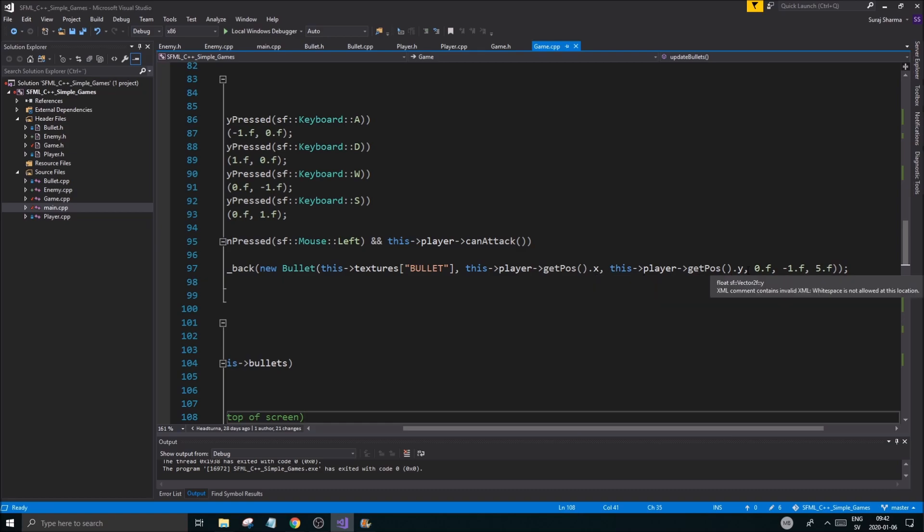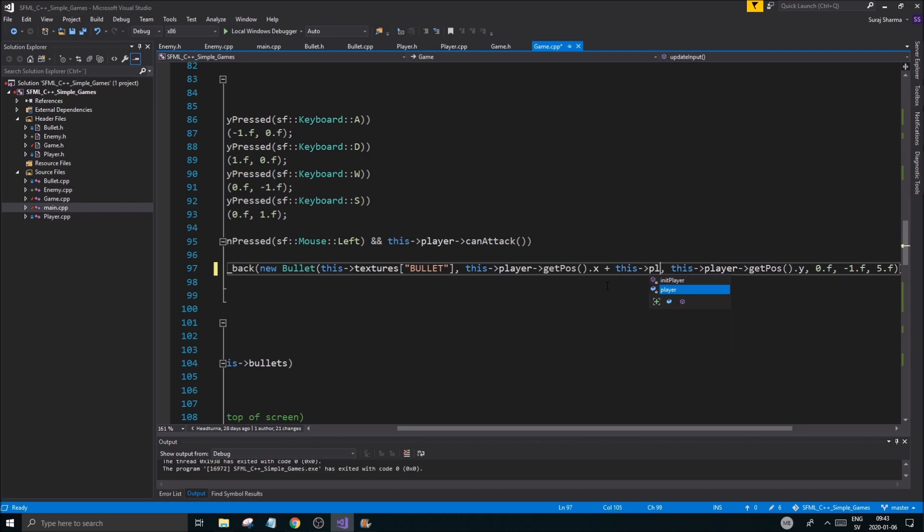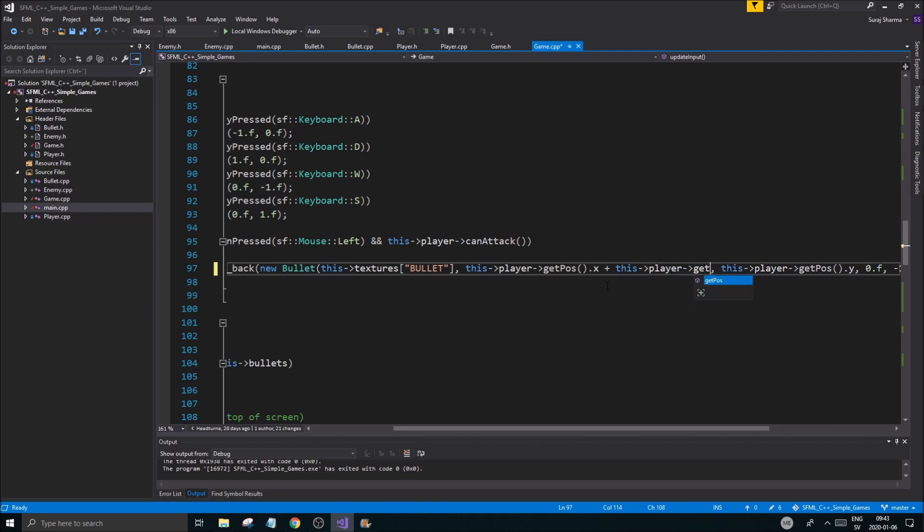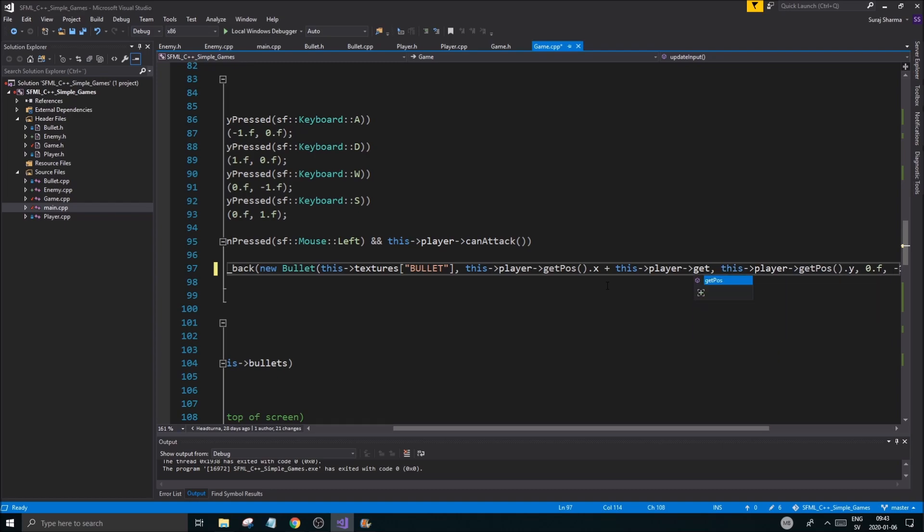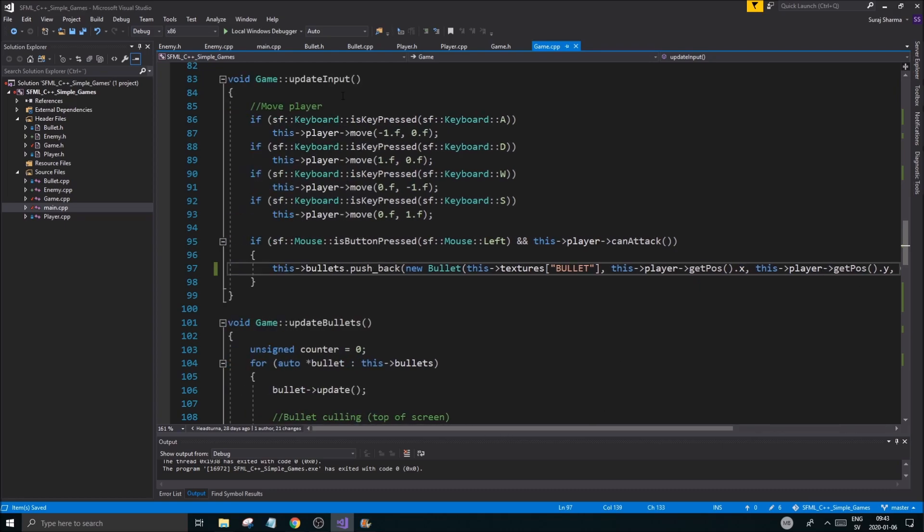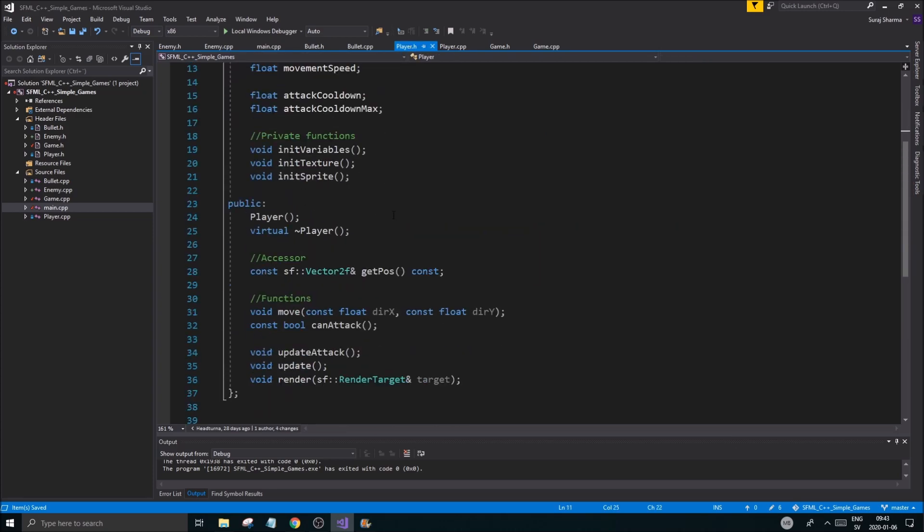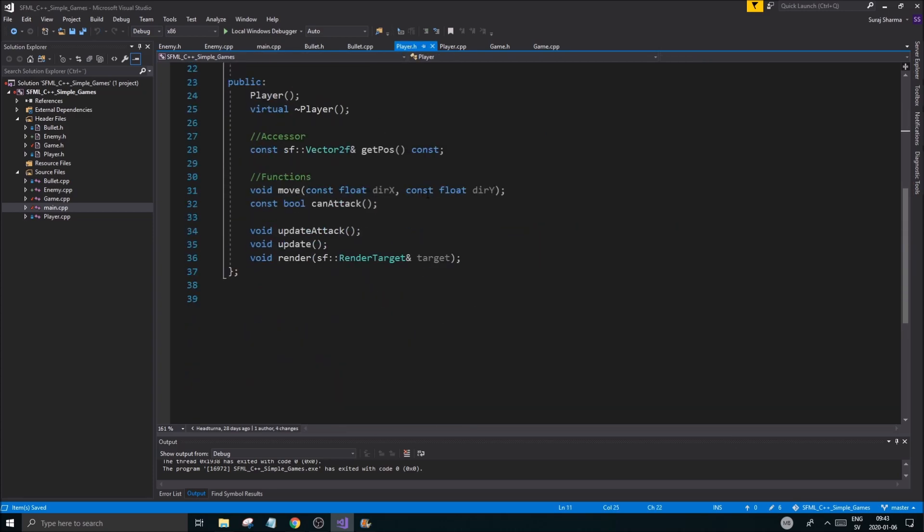So this getPosition X and getPosition Y, so it's been created right there. I want to add this plus this player get... get, okay we have no getSize here. You know what, we'll save that for the next video as well most probably and create a little function in player called getGlobalBounds.